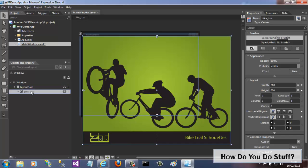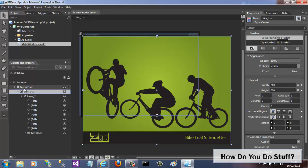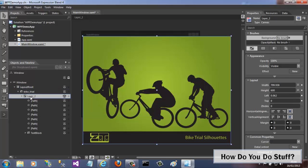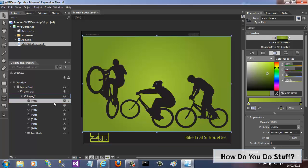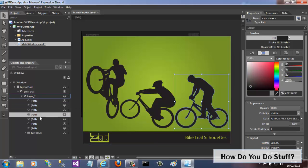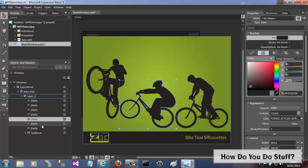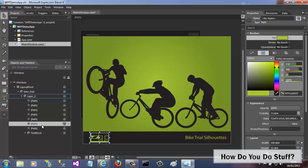If I expand the nodes in the Objects and Timeline window, you can see all of the elements. The top two elements are canvases that contain the remaining elements. The remaining elements are paths. And if I click each one in turn, you'll see that each of the bike images is selected at some point.